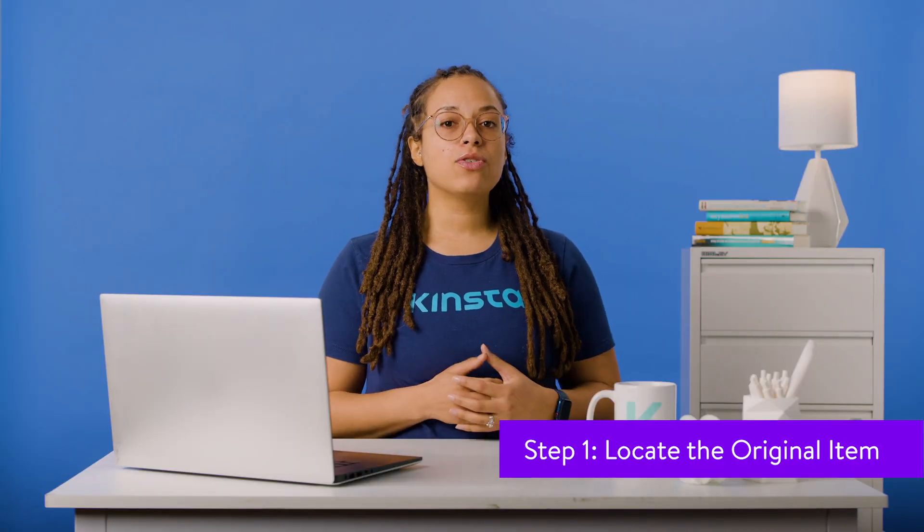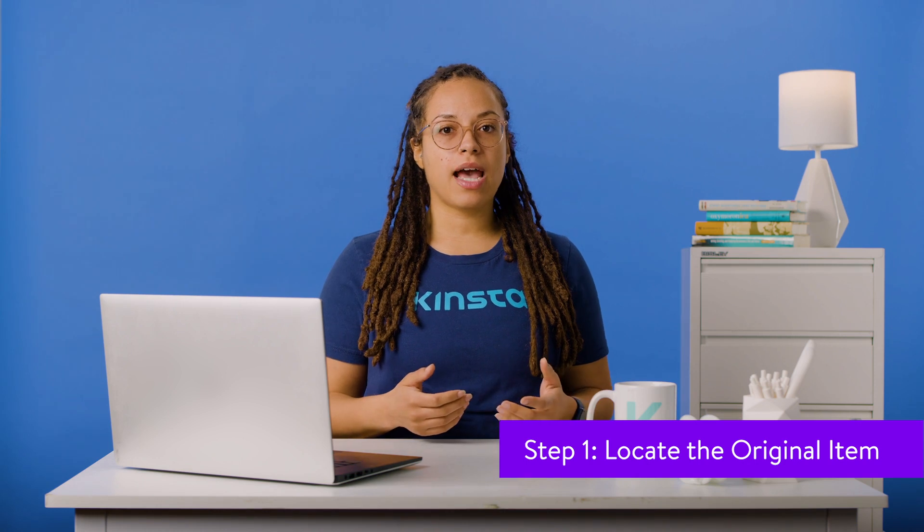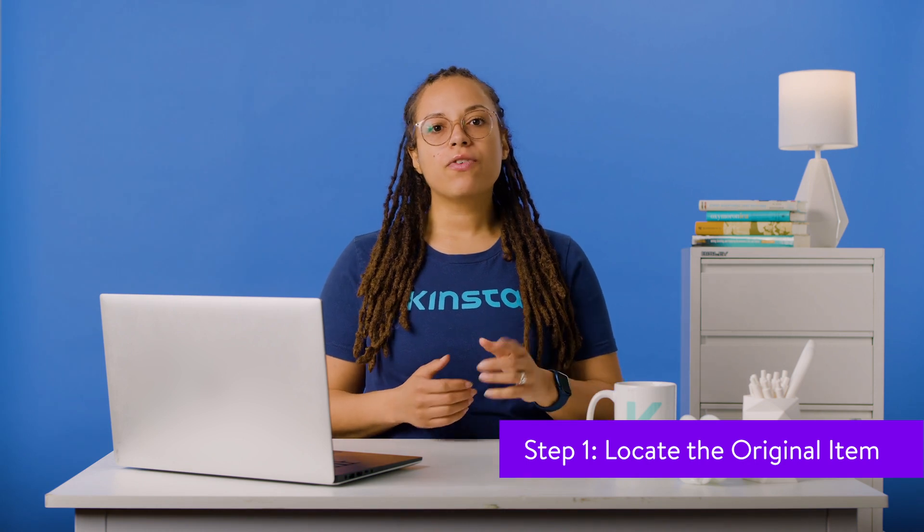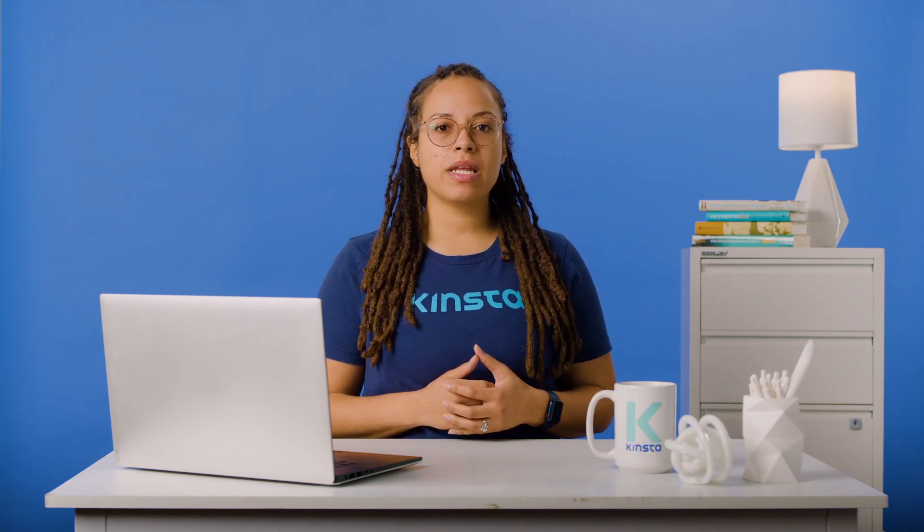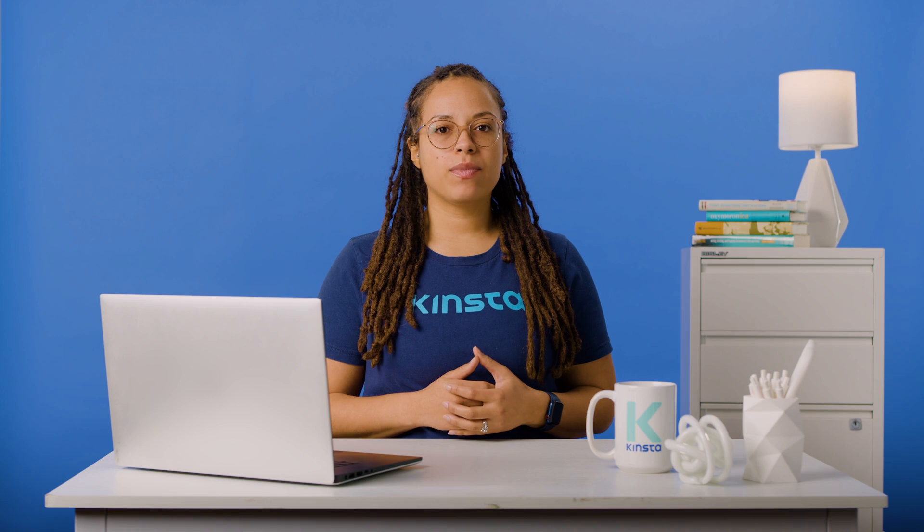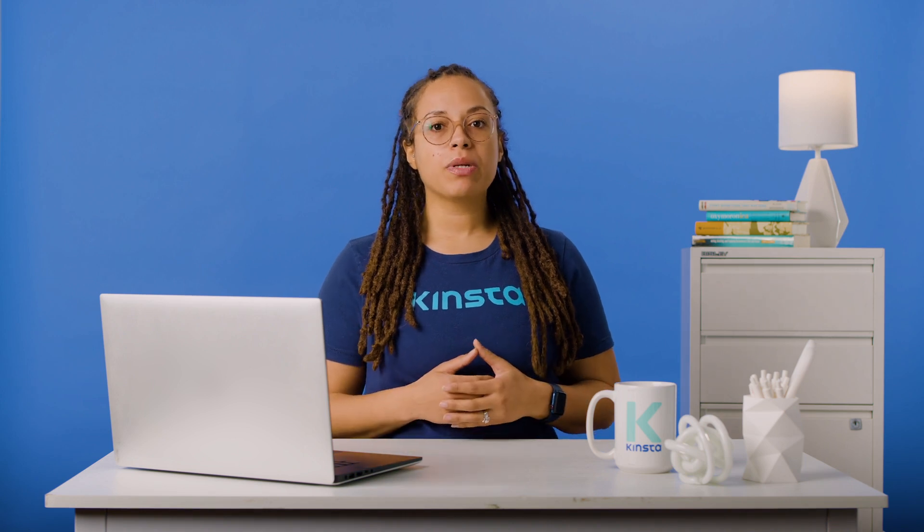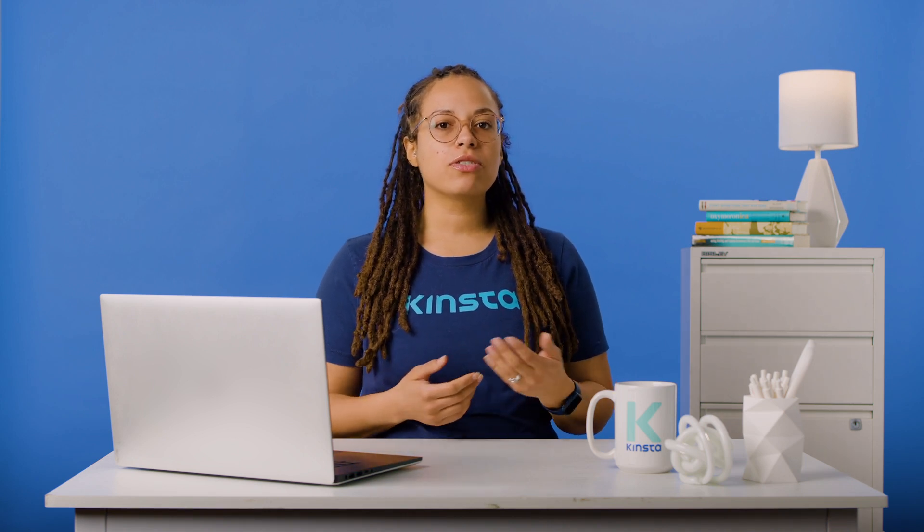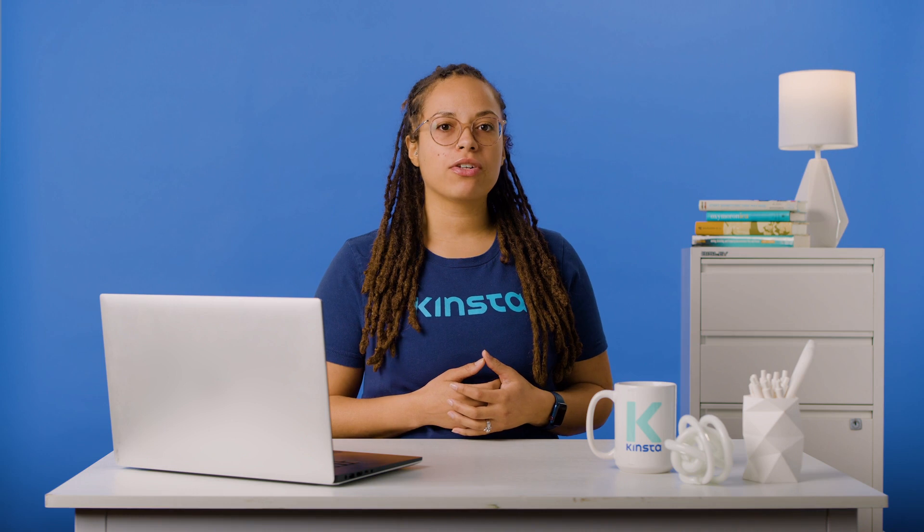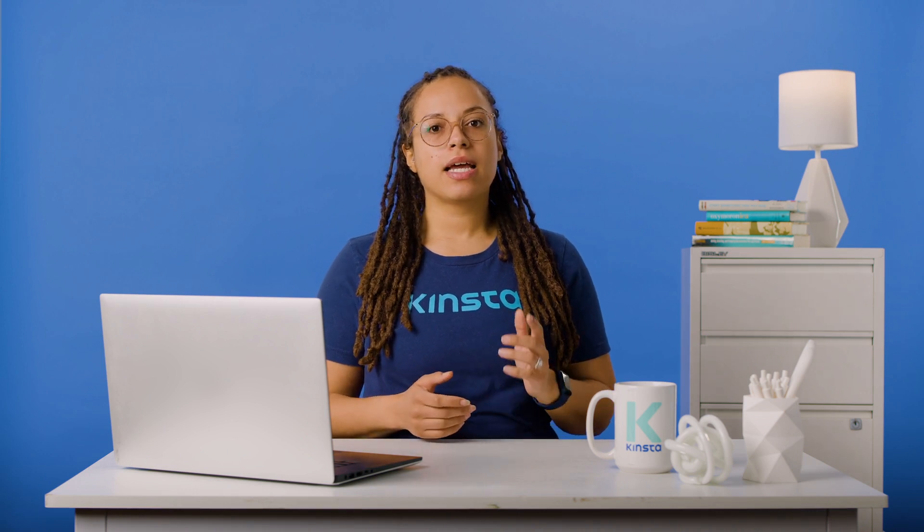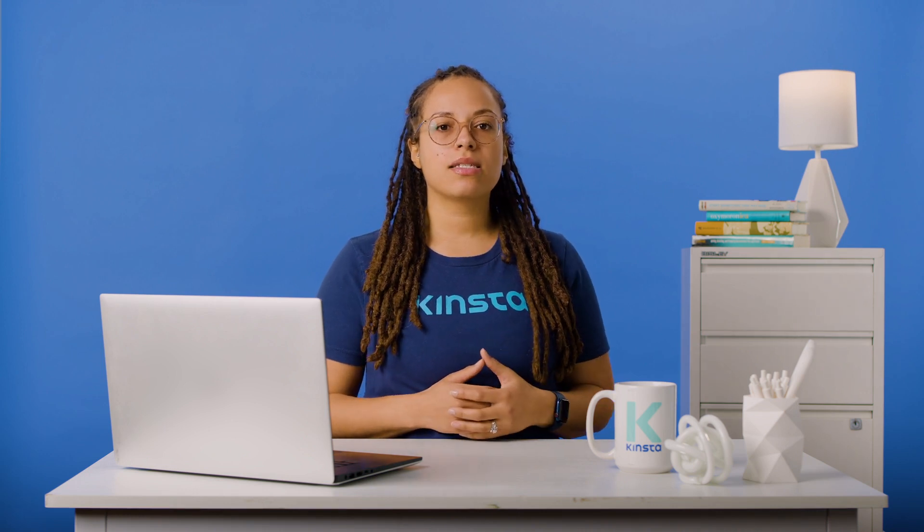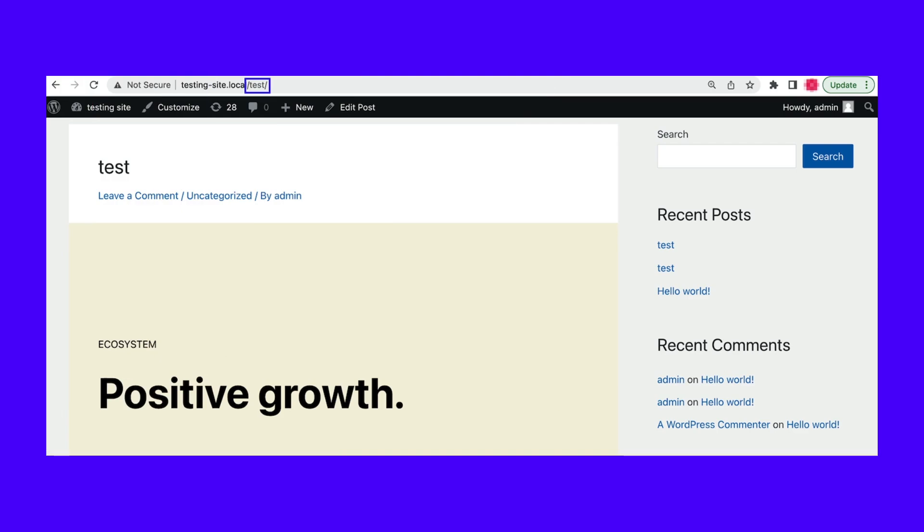Since the hyphen 2 permalink results from duplicated items, you'll first need to locate the original post, page, or media file. For a post or page, open a browser window and enter the original URL that you're trying to use. This will open the content that currently exists on your website. For example, you may be trying to use www.domain.com/test. If WordPress updates this to www.domain.com/test-2, search for the original permalink to see what's there.